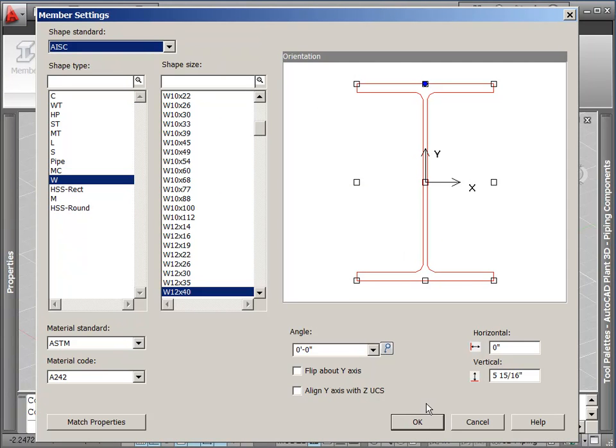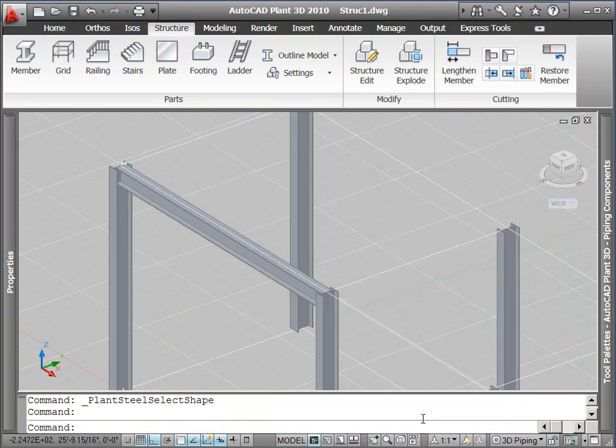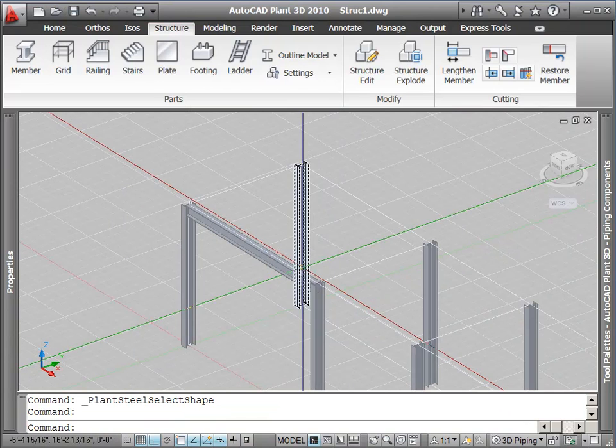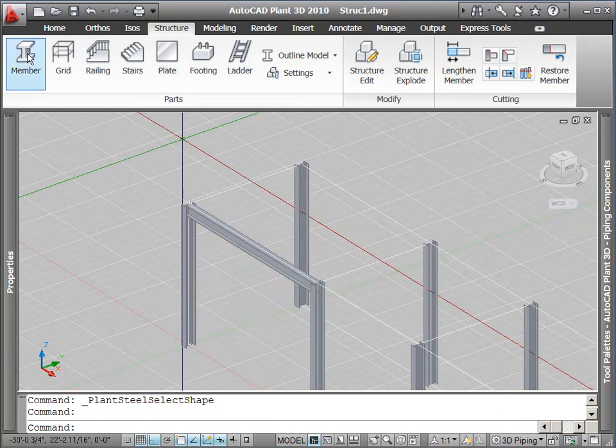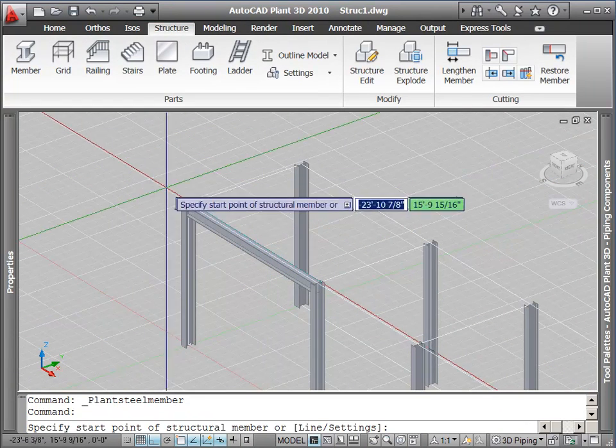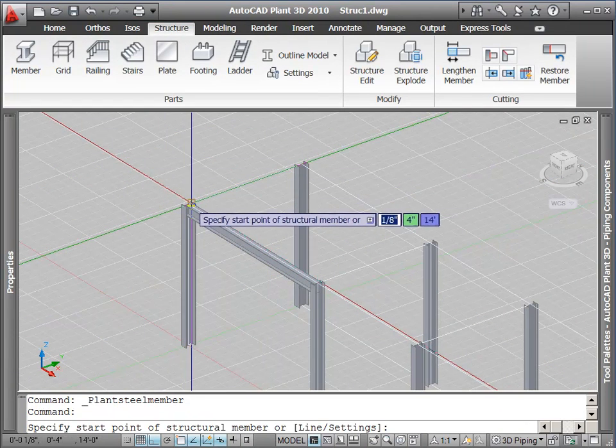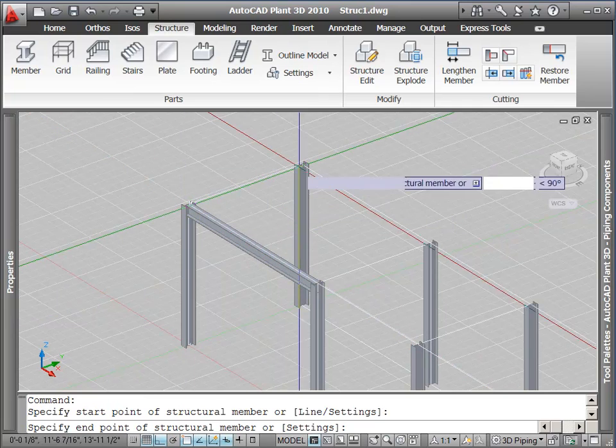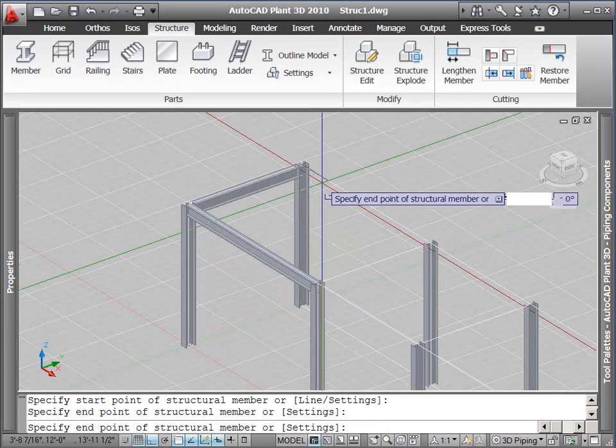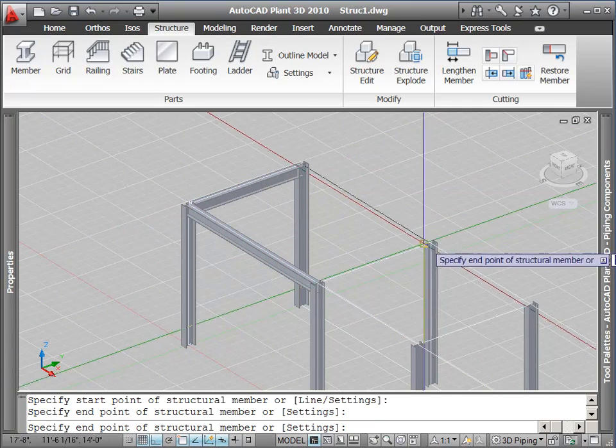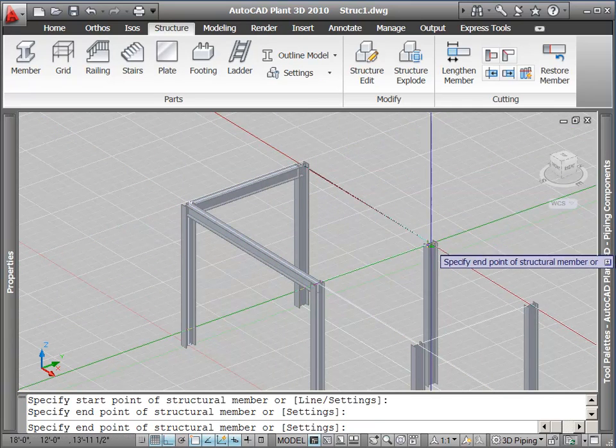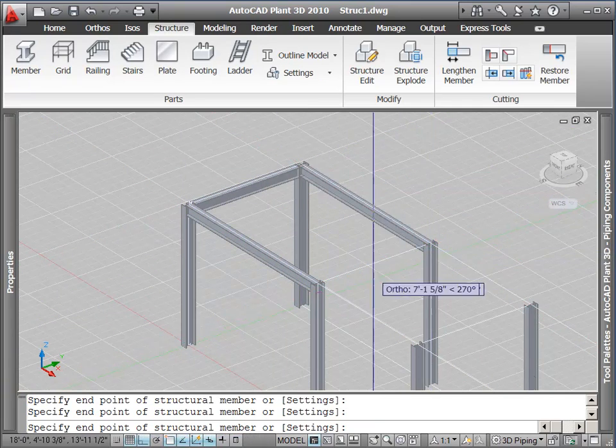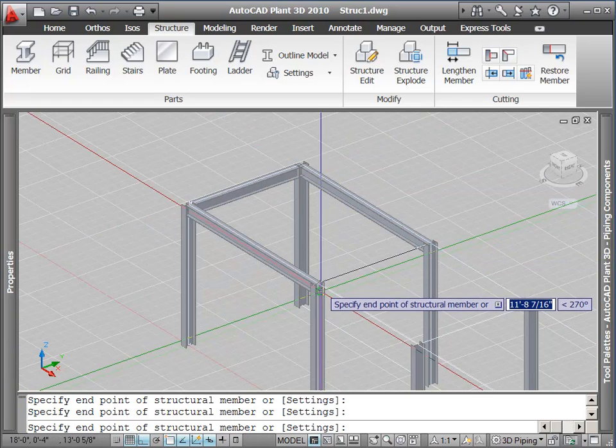If I go into member settings and set this justification point, it will persist across the rest of my modeling. Now I can place some more beams and then use copy to finish the structure.